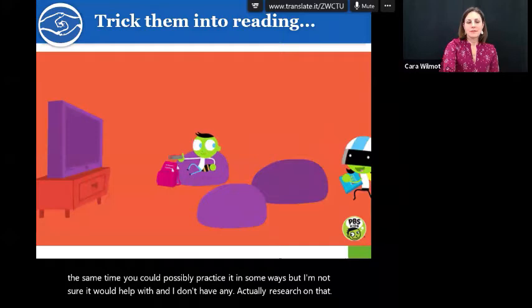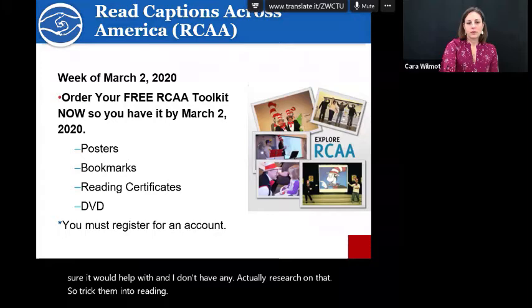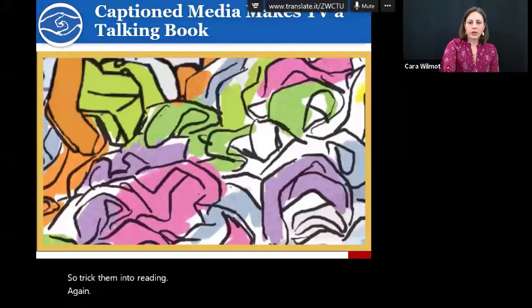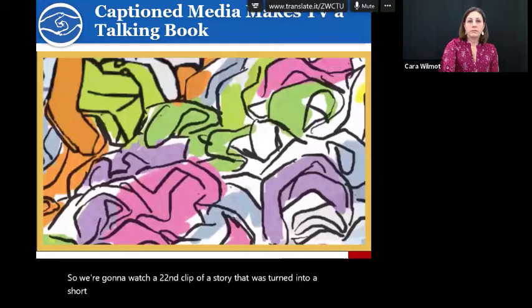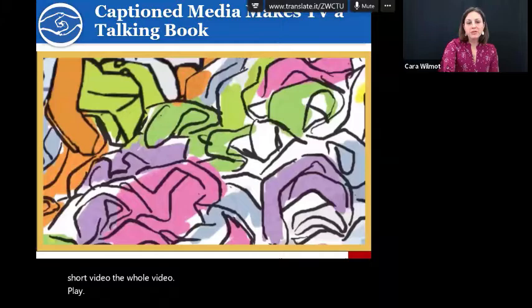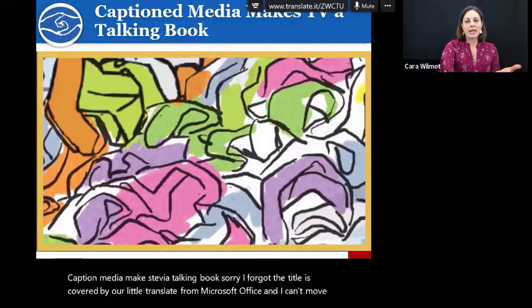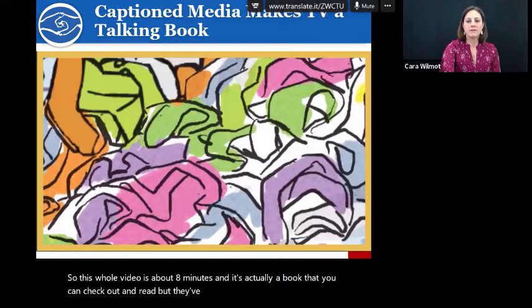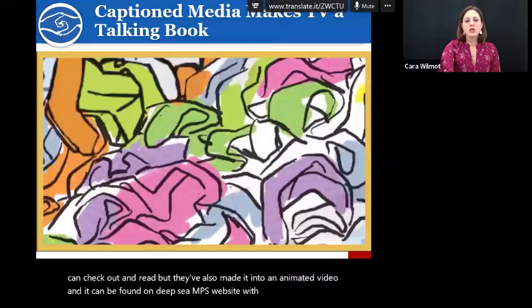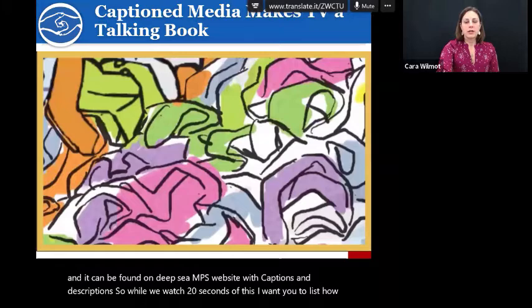We're going to watch a 20-second clip of a story that was turned into a short video. It's called 'Caption Media Makes TV a Talking Book' — sorry, the title is covered by the Microsoft Office Translator overlay and I can't move it. This whole video is about eight minutes and it's actually a book that has been made into an animated video. It can be found on DCMP's website with captions and descriptions. While we watch 20 seconds of this, I want you to list how many words you could teach that are Tier 2 or Tier 3 words, or even figurative language.